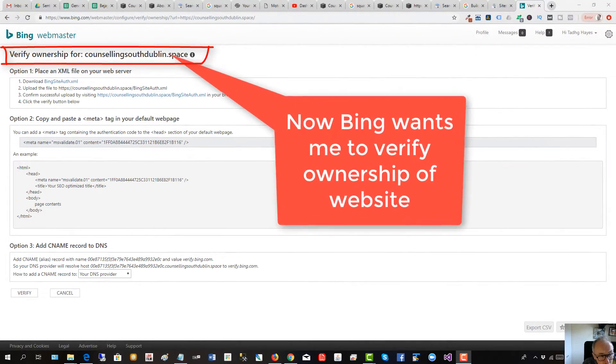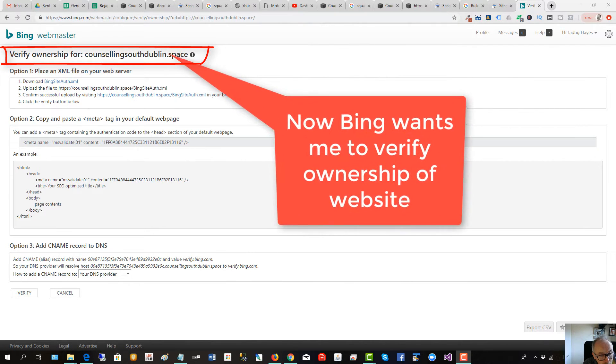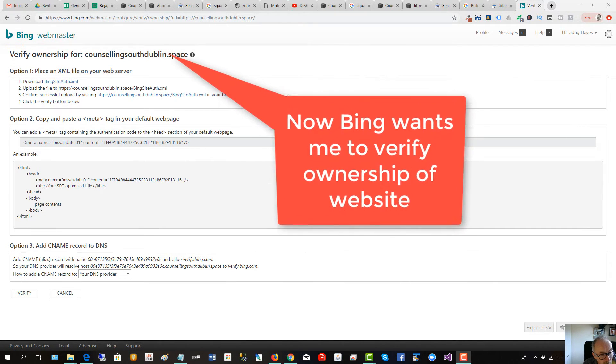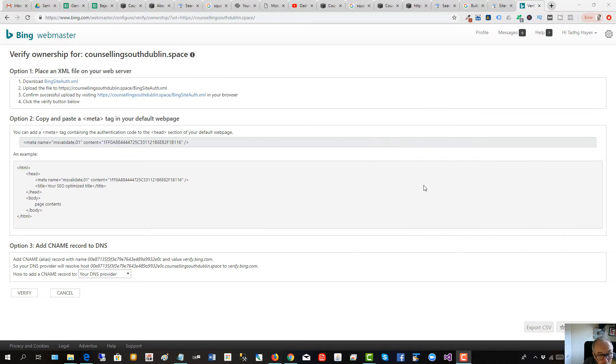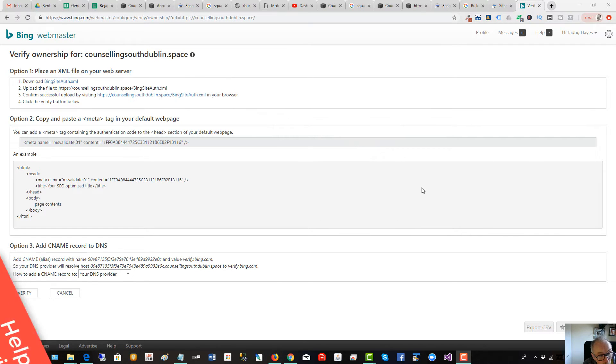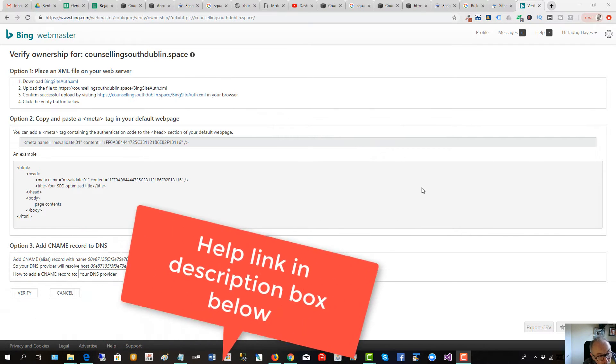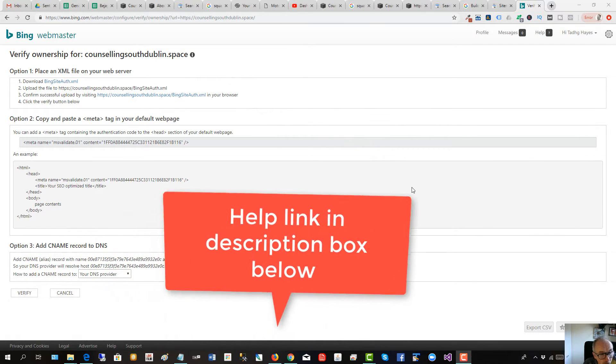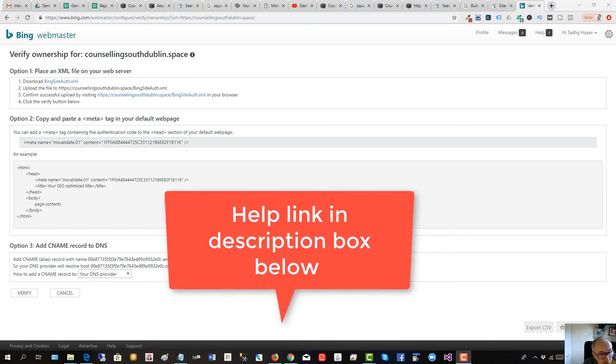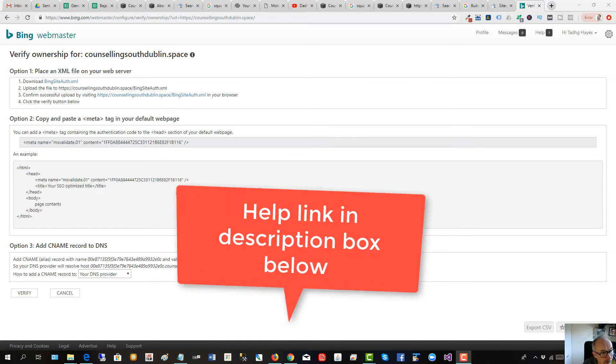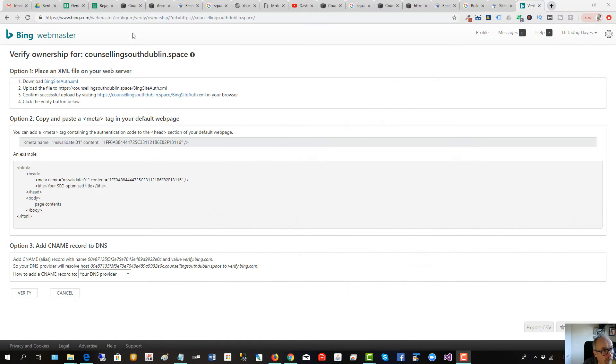It can be difficult to verify your website with Google Webmaster Tools and Bing Webmaster Tools. I will put a link in the description box below with help for this. I'm going to quickly do it here with Bing.